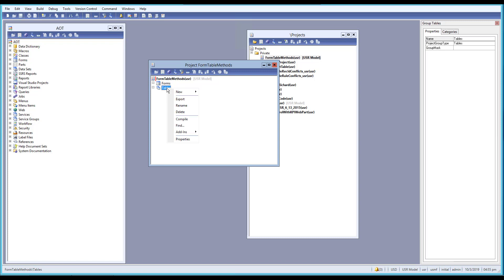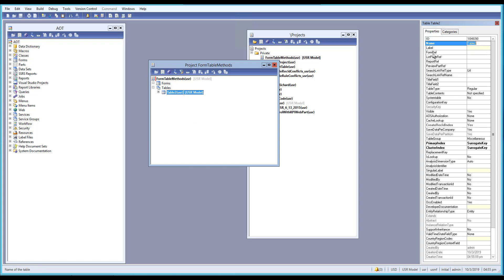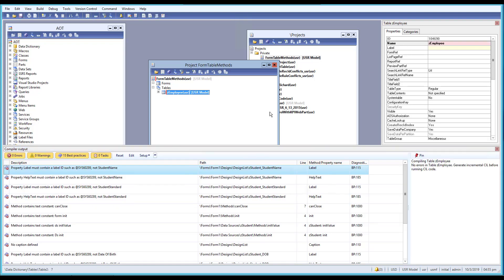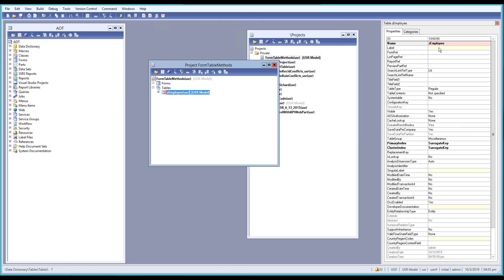Let's create a table first. Go to New and select a table. I'll give the table the name 'ZEmployee'. Let's reset everything and give it a label — we'll say 'Employee'.